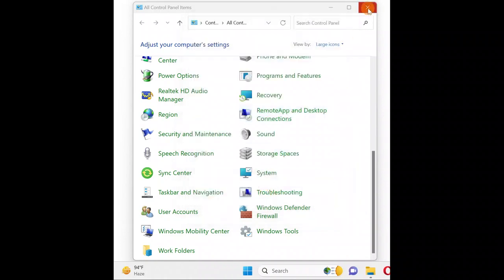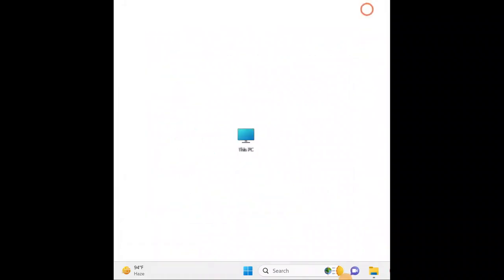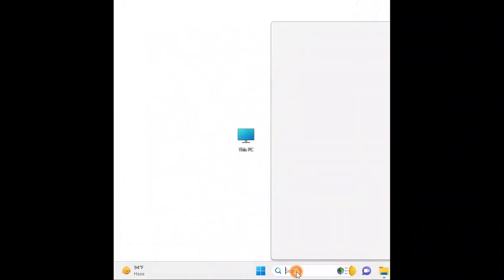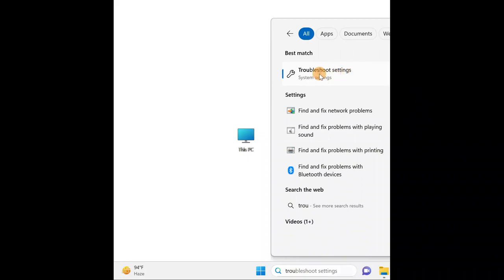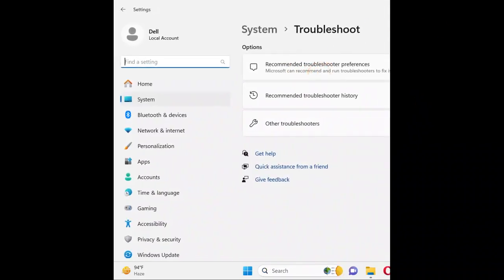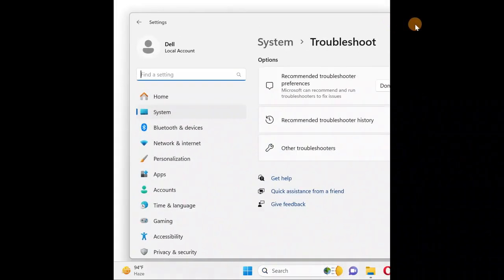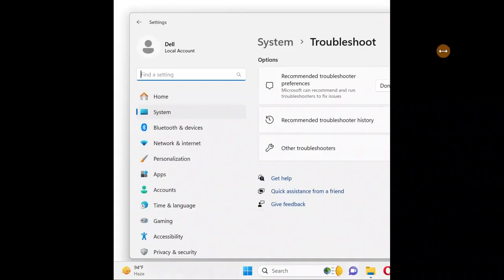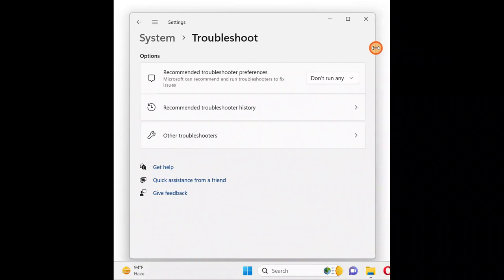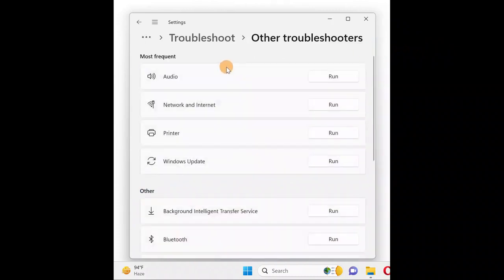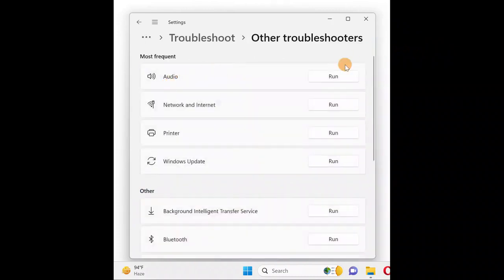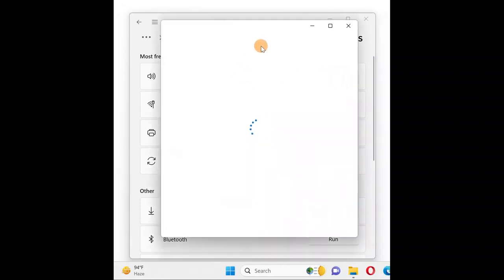Go to Search and type troubleshoot to open Troubleshoot Settings. This is how it will look. Click on Other Troubleshooters, find Audio, and click Run Troubleshooter.